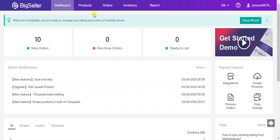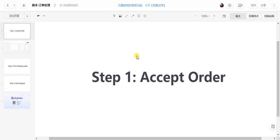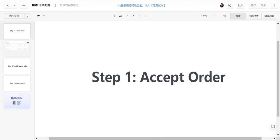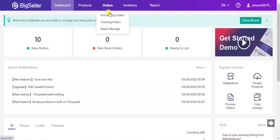Now we will show how to process orders on BigSeller. The first step is to accept orders. Click there to enter a new order list.